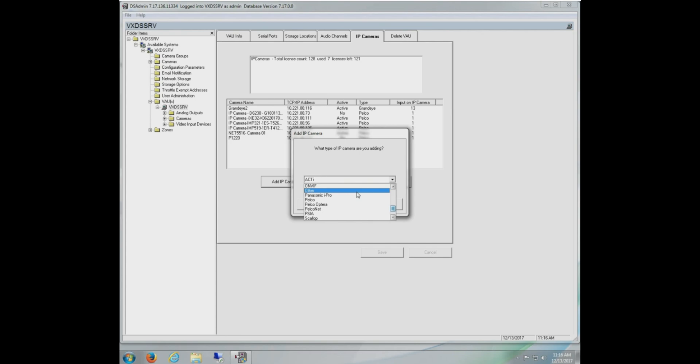First is ONVIF. Starting with Digital Sentry version 7.5.209, we support ONVIF Profile S. If we're going to add an ONVIF Profile S compatible camera and we do not see the manufacturer in this list, that's the option that we want to select. The next is Pelconet. Pelconet is something specific to our older, non-supported, box-to-box encoders.